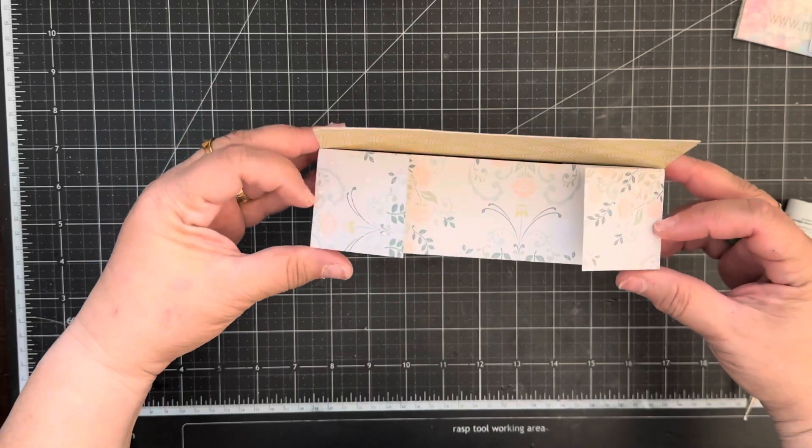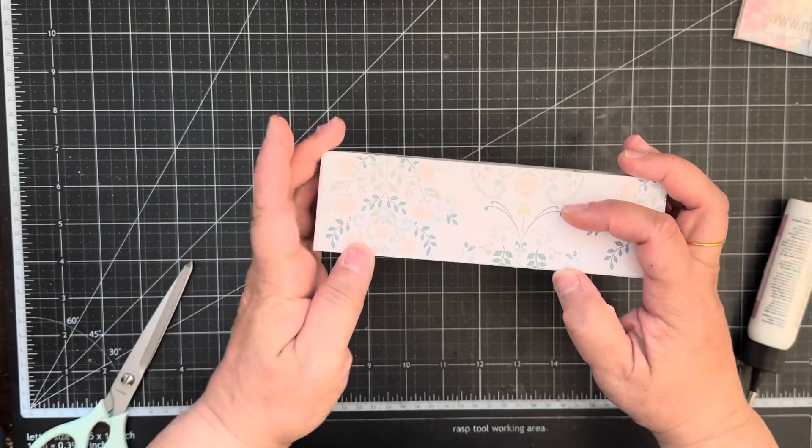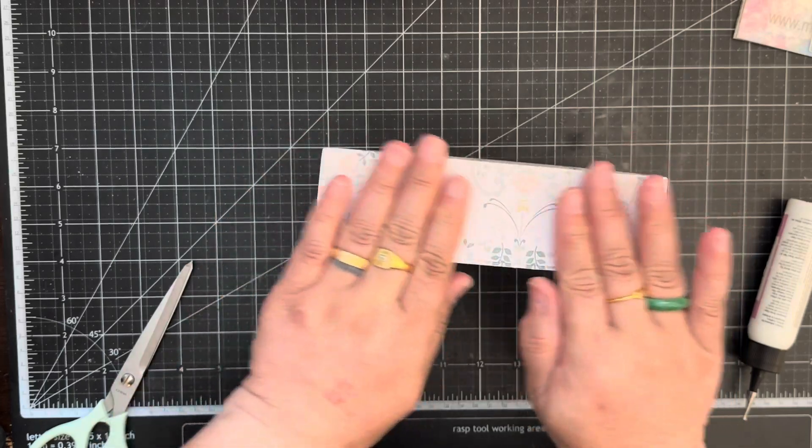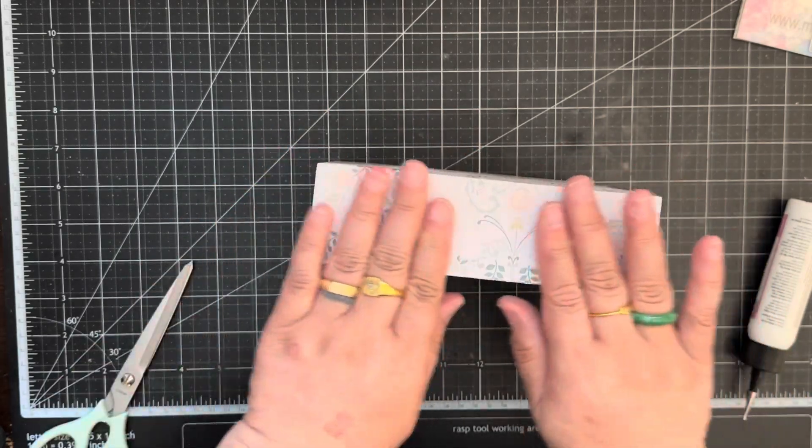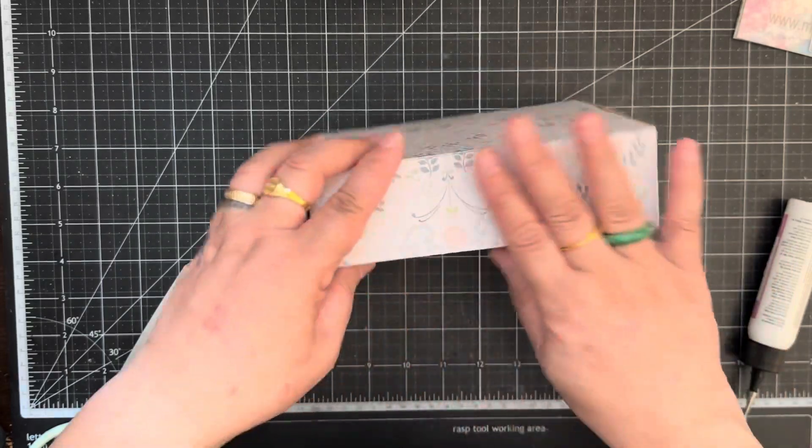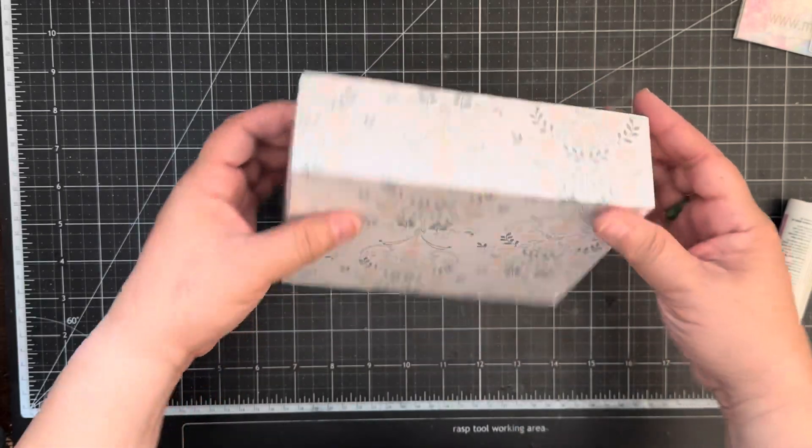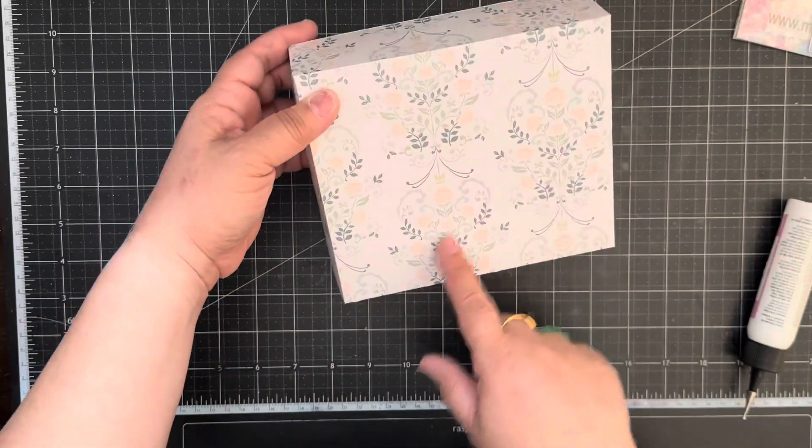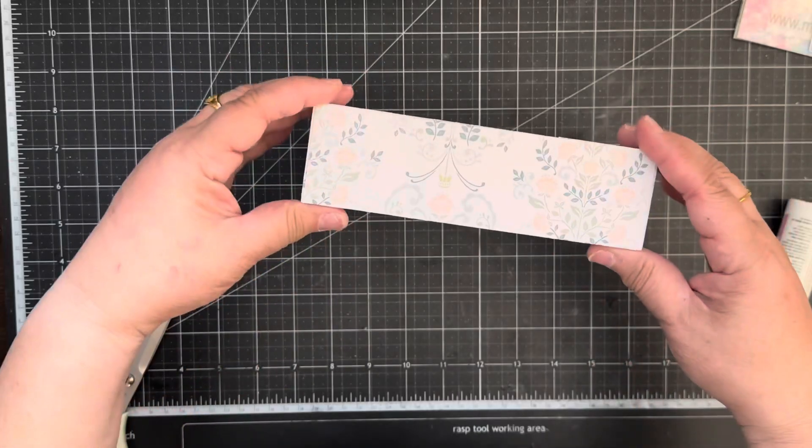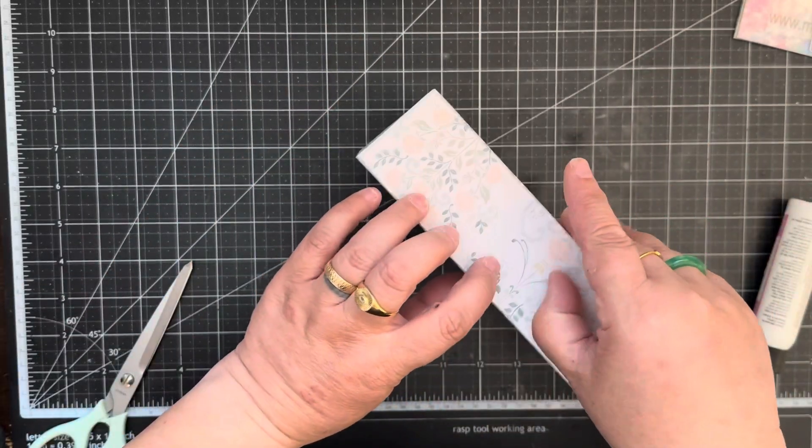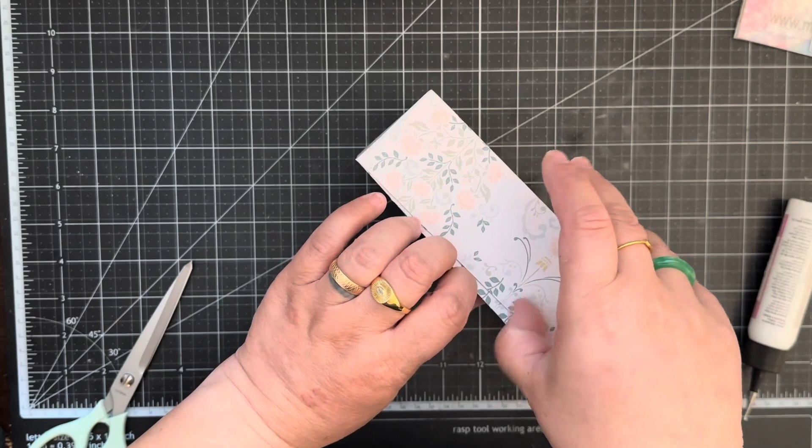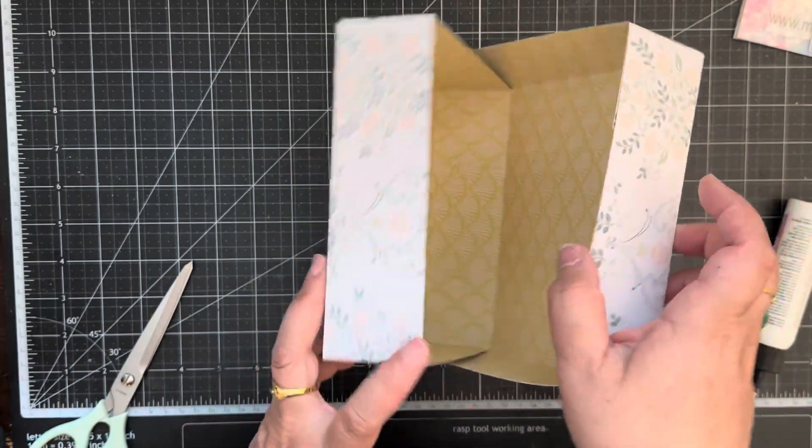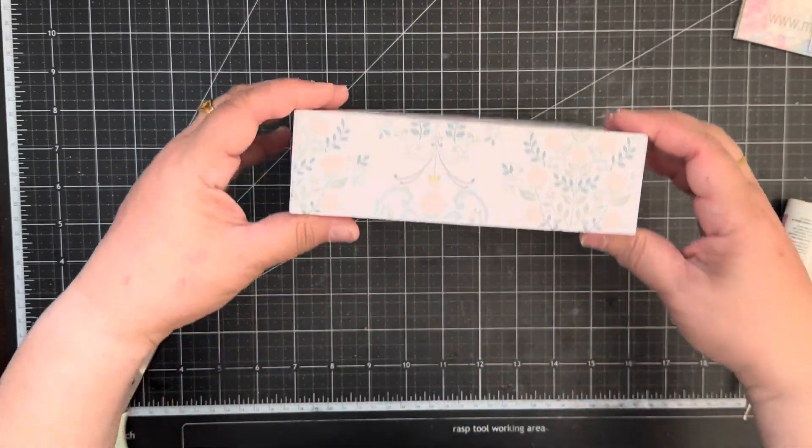Just keep in mind the direction of the paper, because this part of the lid is going to be the front of the suitcase. So when you are making your lid just make sure the direction of the paper is right side up.